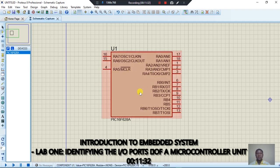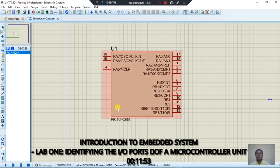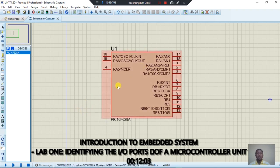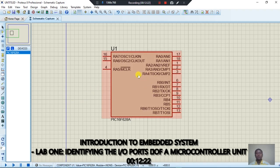Now this is the microcontroller unit as I showed you in the diagrams — this is it in Proteus. These are the various ports. I don't yet know which ports are available for input/output, so I'm going to write my code to address this. The only way to address it is through code, which I'll be writing in MicroBasic.